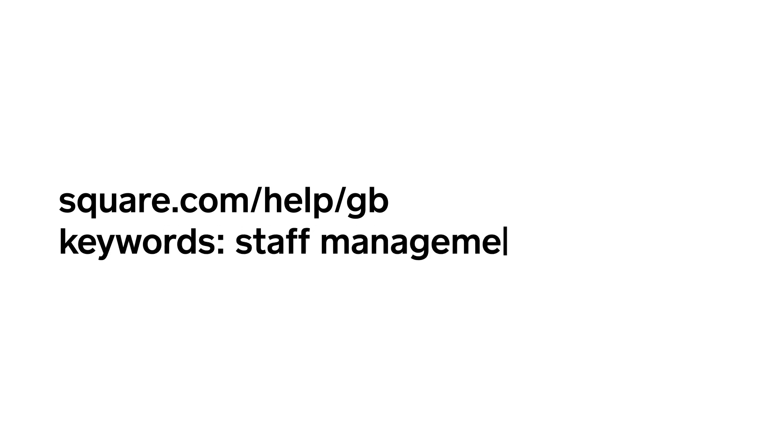To learn more, go to square.com/help/GB and search keywords Staff Management.